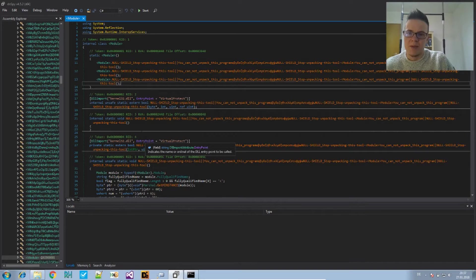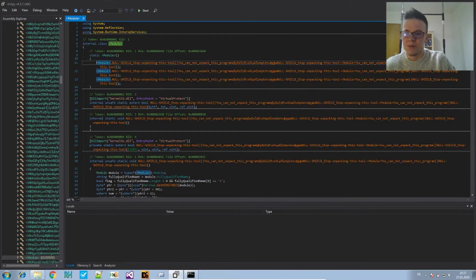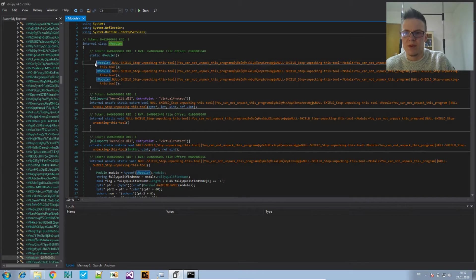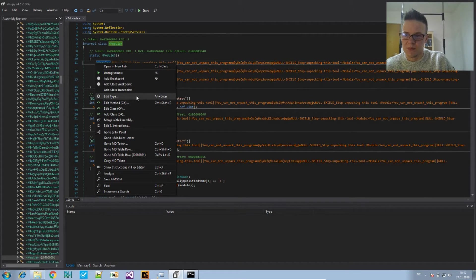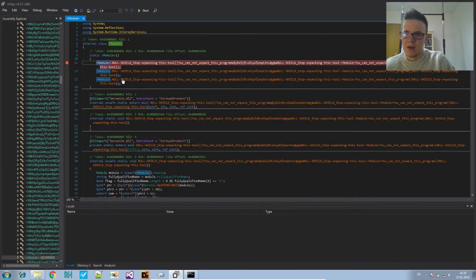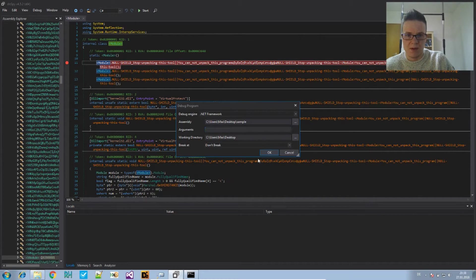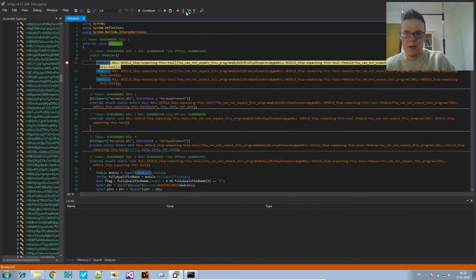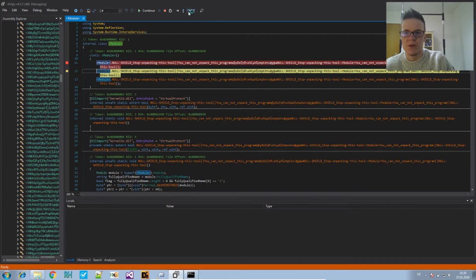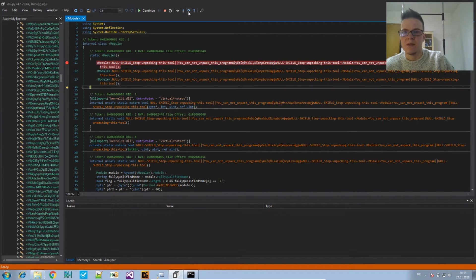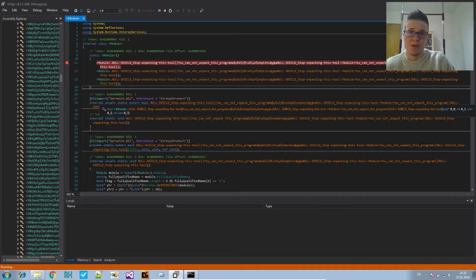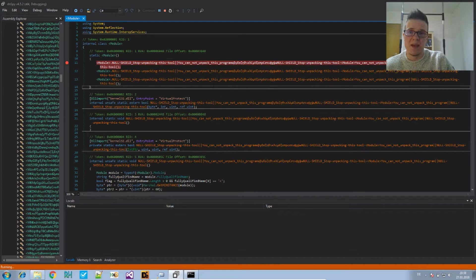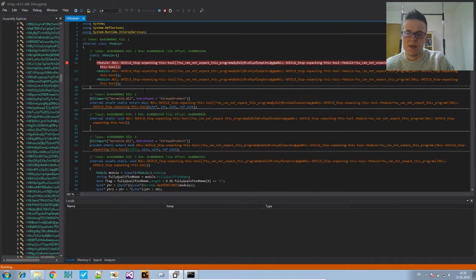Let's see, we can now thankfully set a breakpoint here in the constructor. Set the breakpoint and we execute our sample. Now we simply say step over until we arrive at the main method.